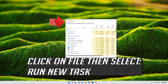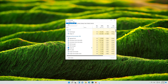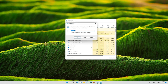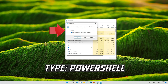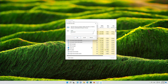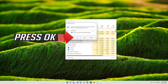Click on File, then select Run New Task. Select 'Run this task with Administrative Privileges'. Type PowerShell and press OK.